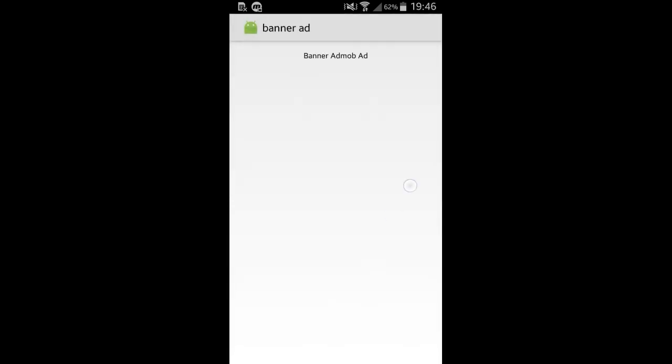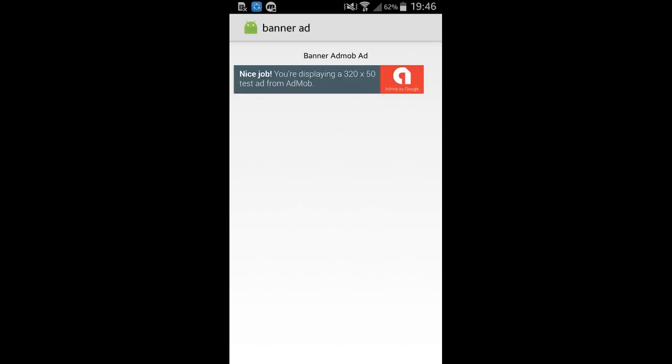Let's open it. Wait — the ad will appear soon. Let's see. The ad is showing. It's a demo ad.